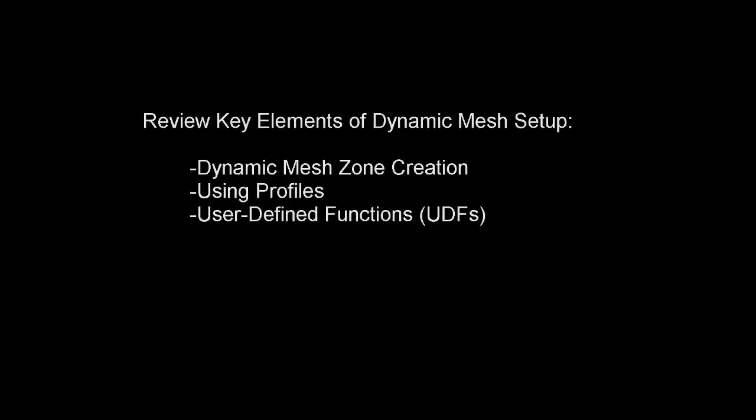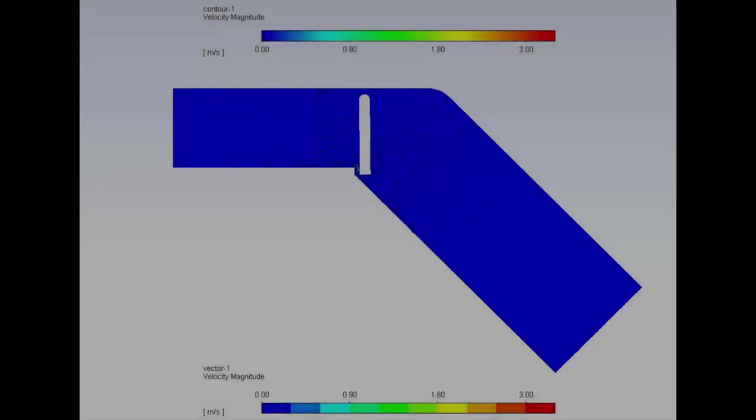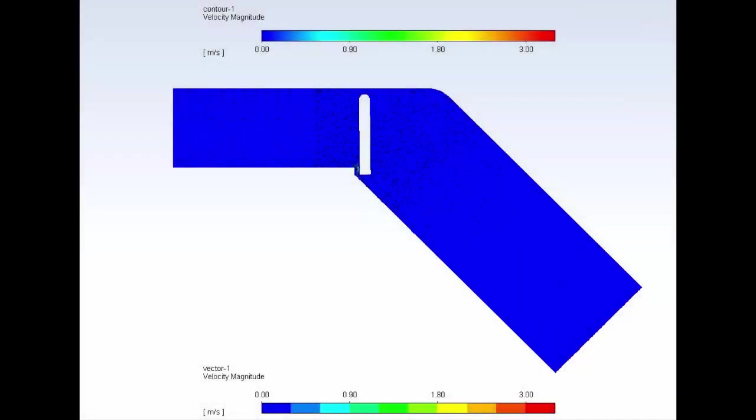In this demonstration, you'll learn about setting up a moving and deforming mesh problem in Fluent. I'll begin with two quick animations just to show you what it is that I'll be setting up later on.